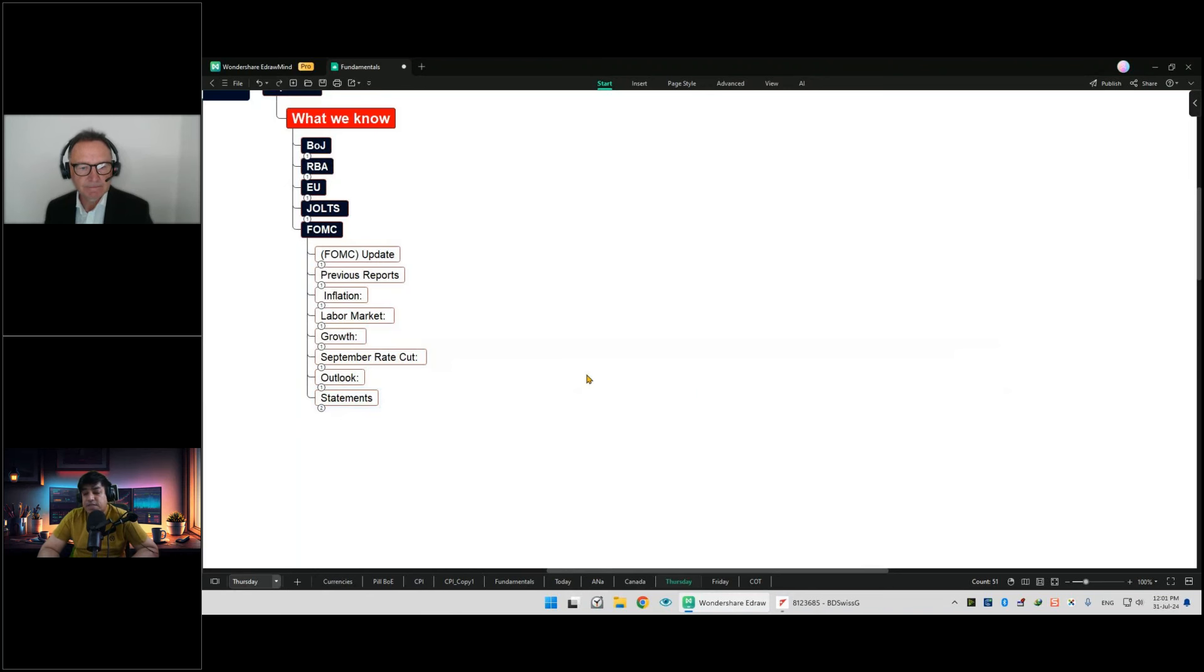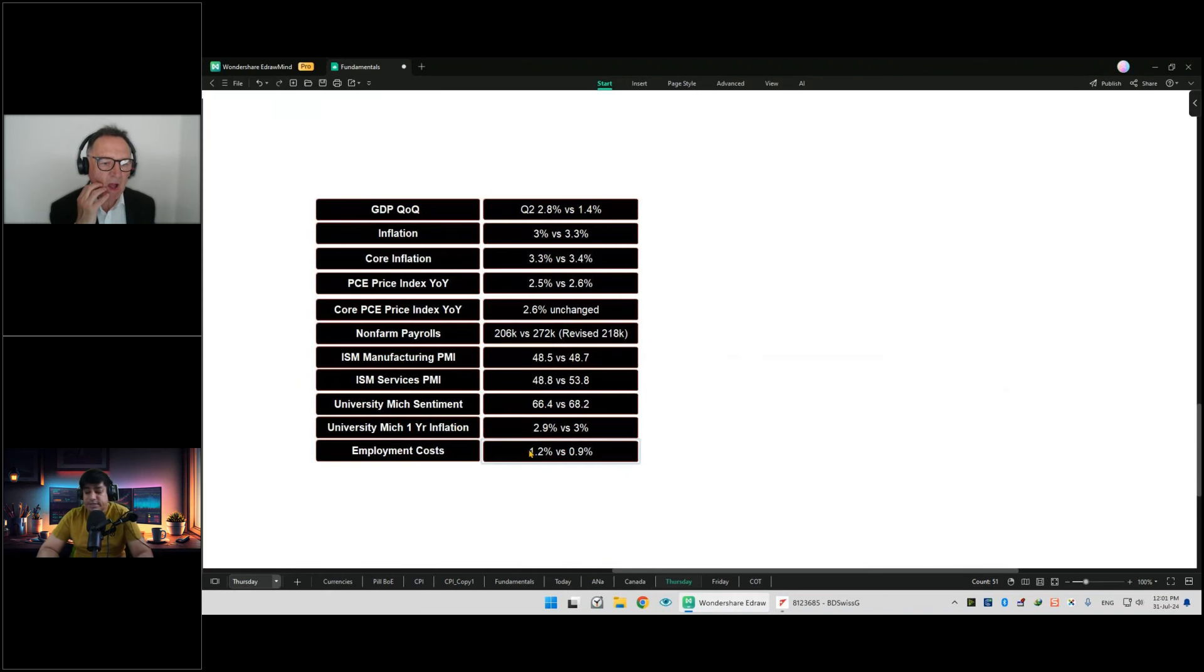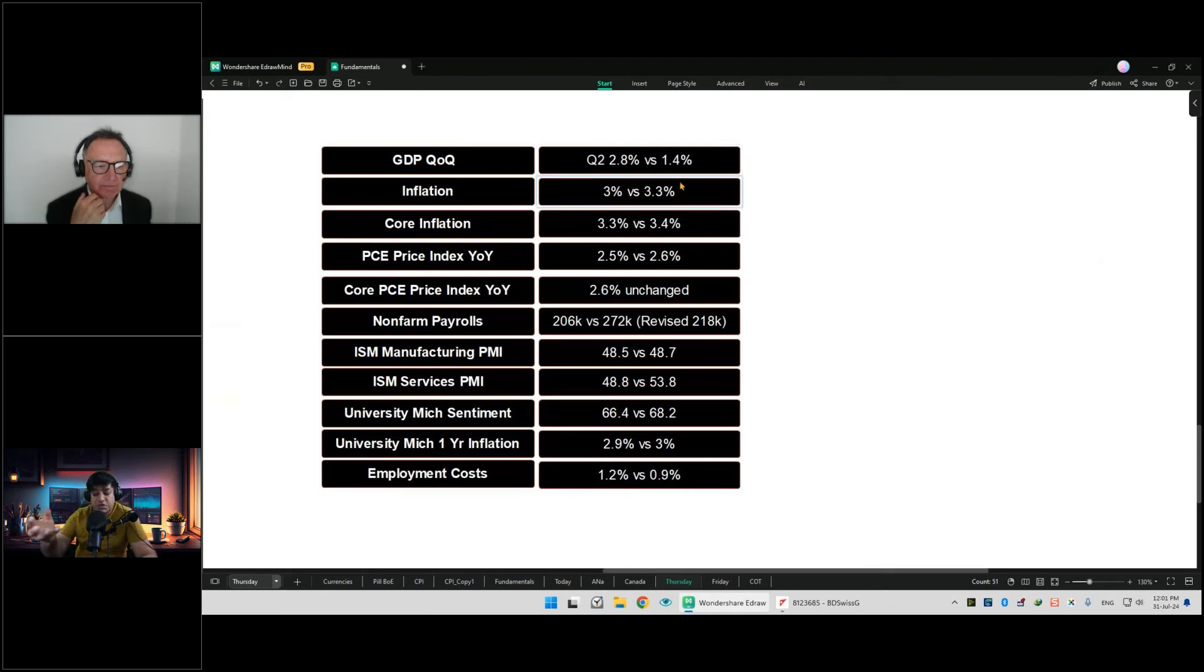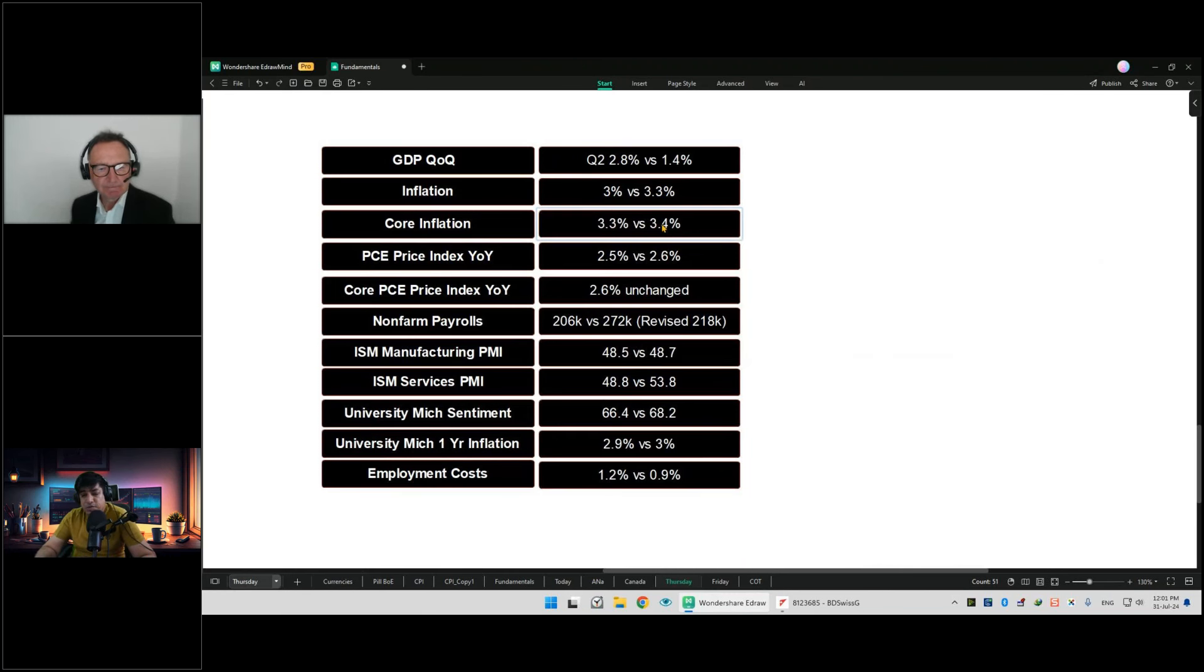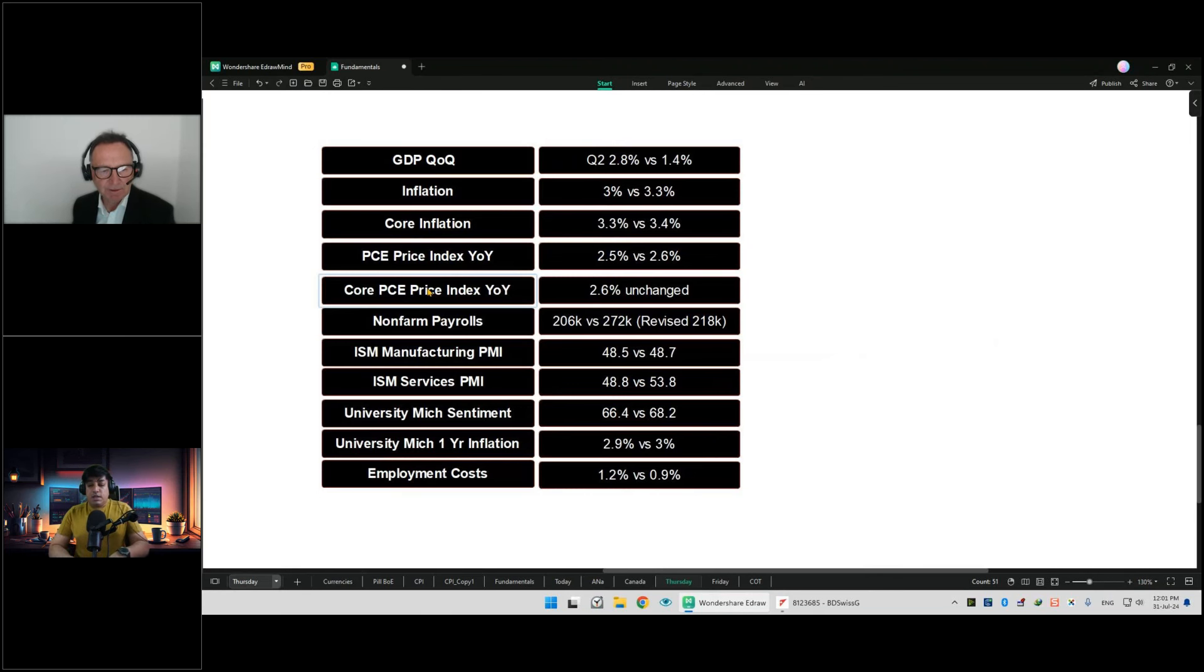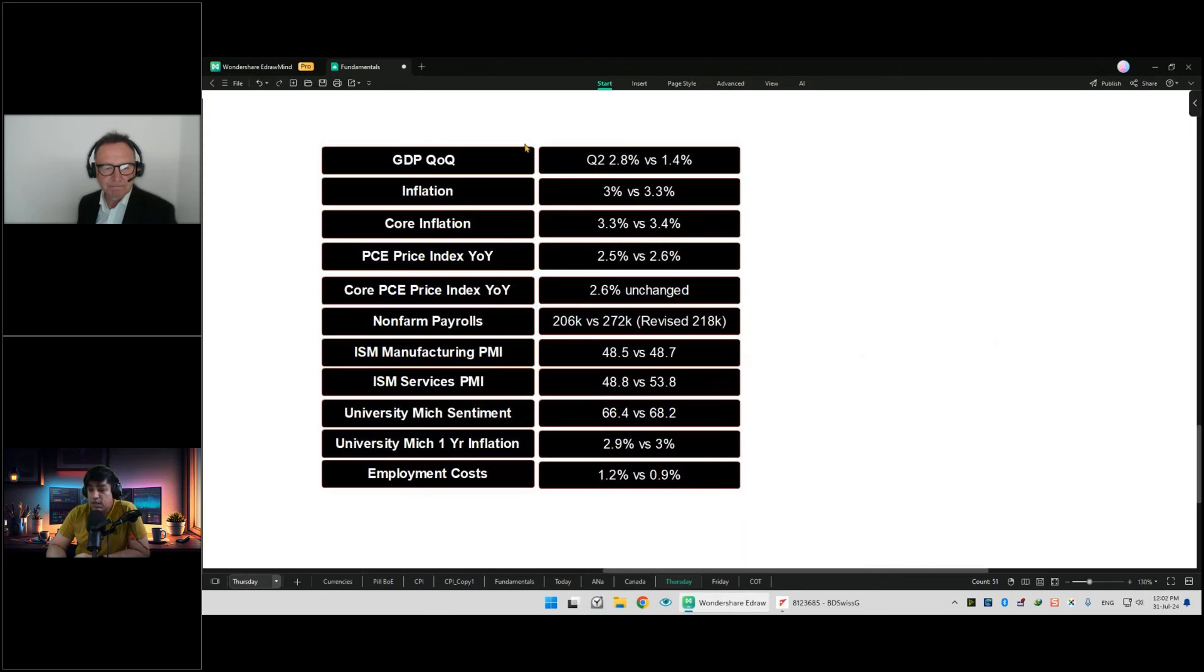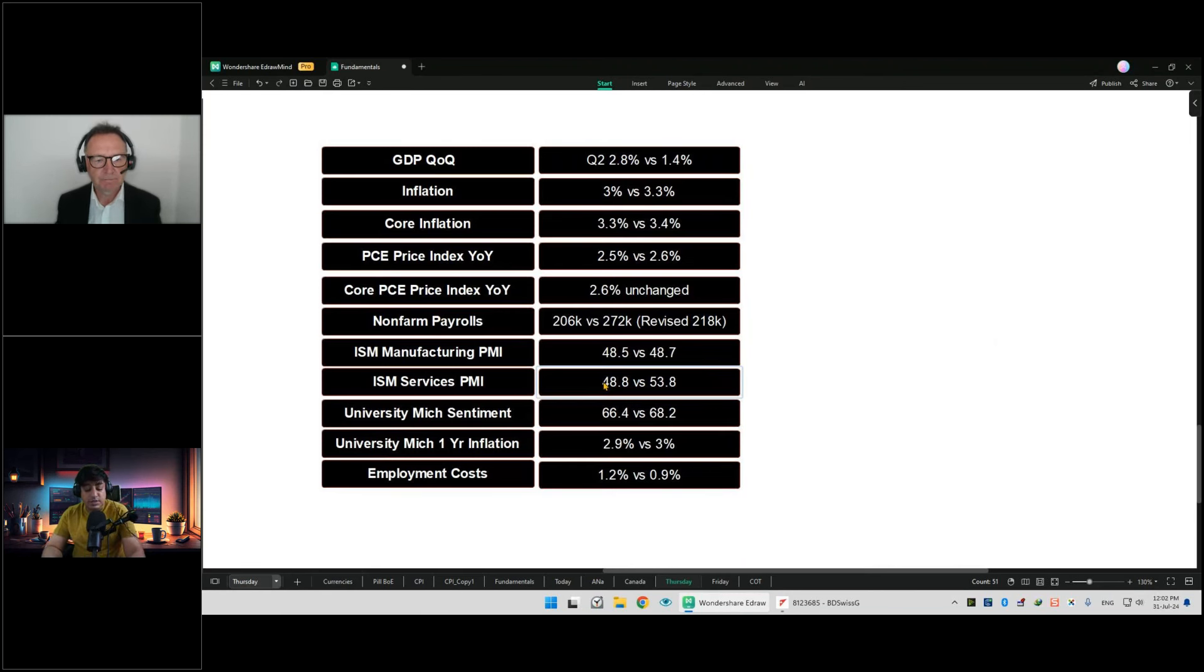Before going to the outlook and statements, I'd like to focus here. This is the overall data we have from the US. You can take a screenshot. The GDP quarter-on-quarter for Q2 is 2.8 percent versus 1.4 percent, pointing towards the upside. Inflation is 3 percent versus 3.3 percent. Core inflation 3.3 percent versus 3.4 percent. All of this data, maybe 10 entries, are focusing towards the same thing: towards a slowdown what the Fed wants.